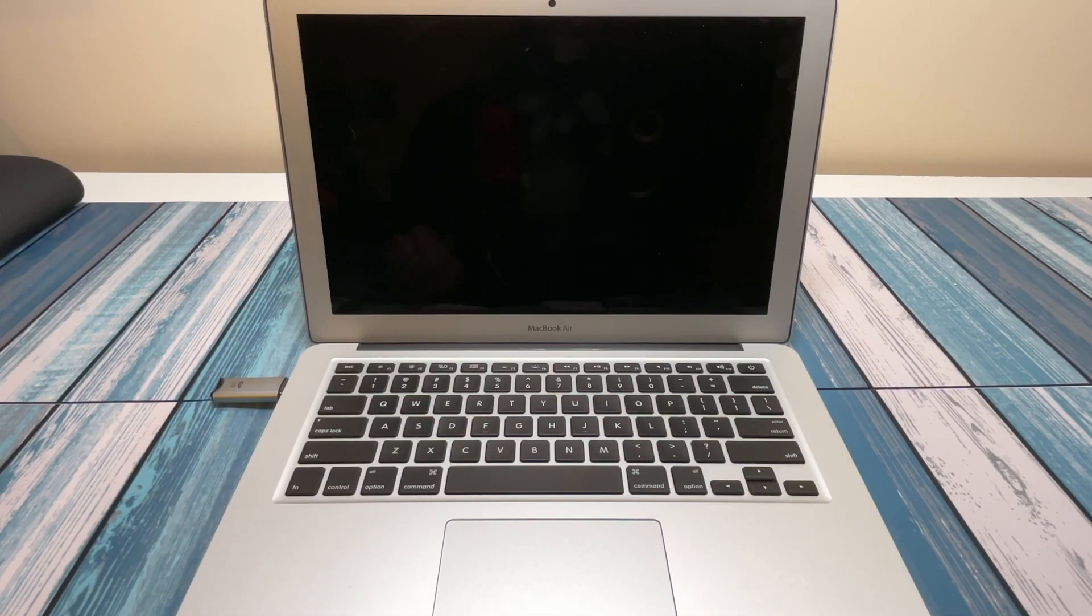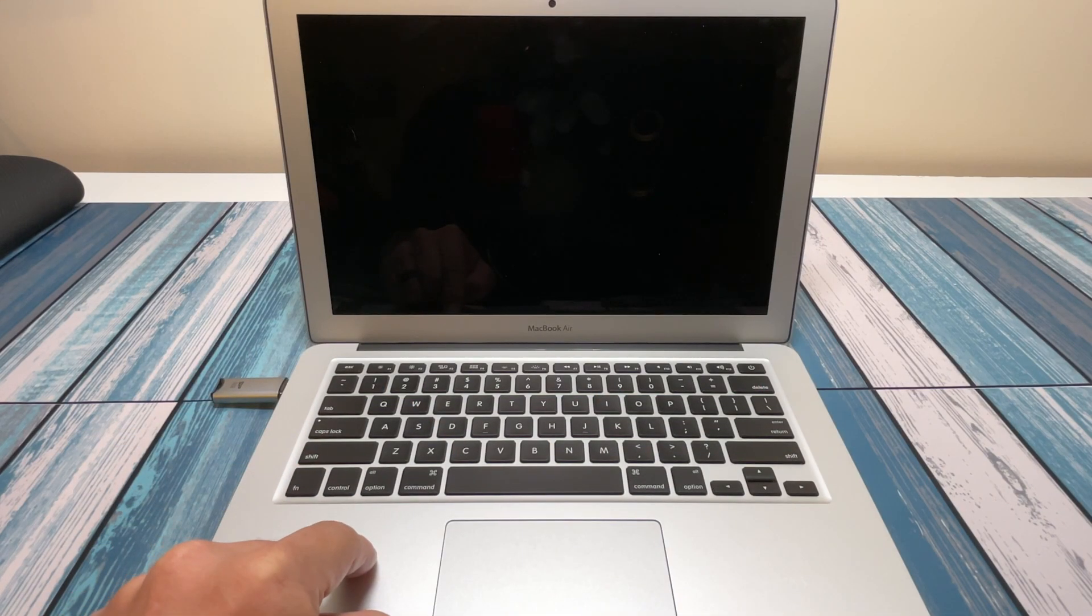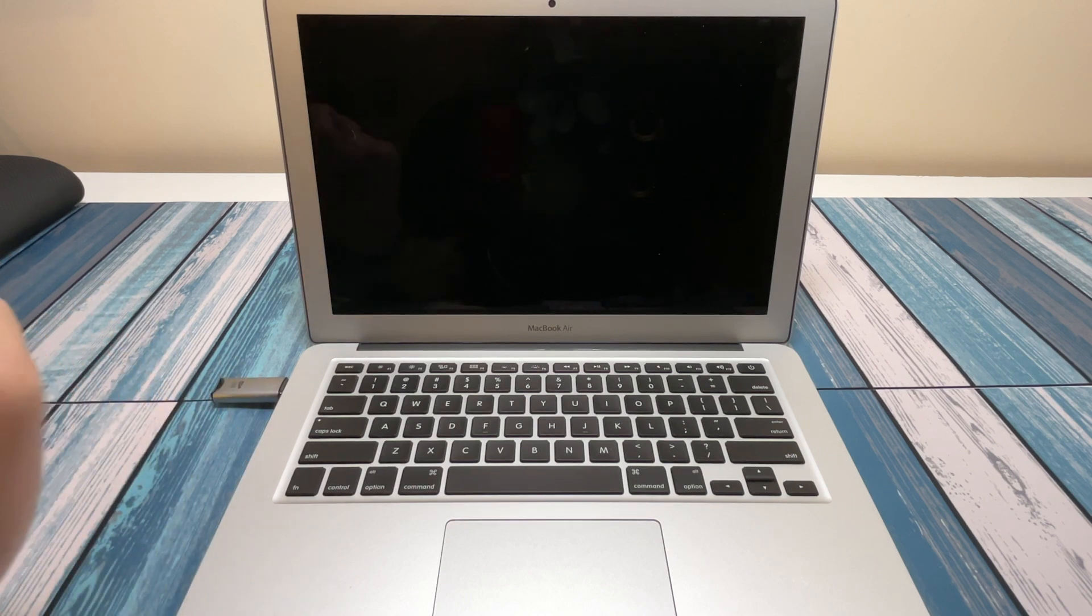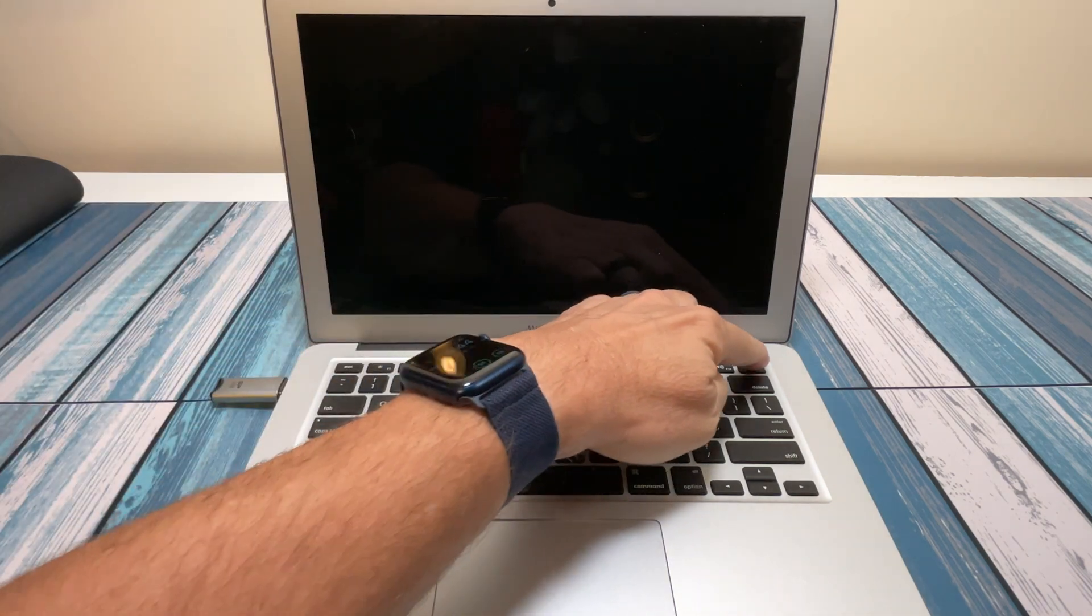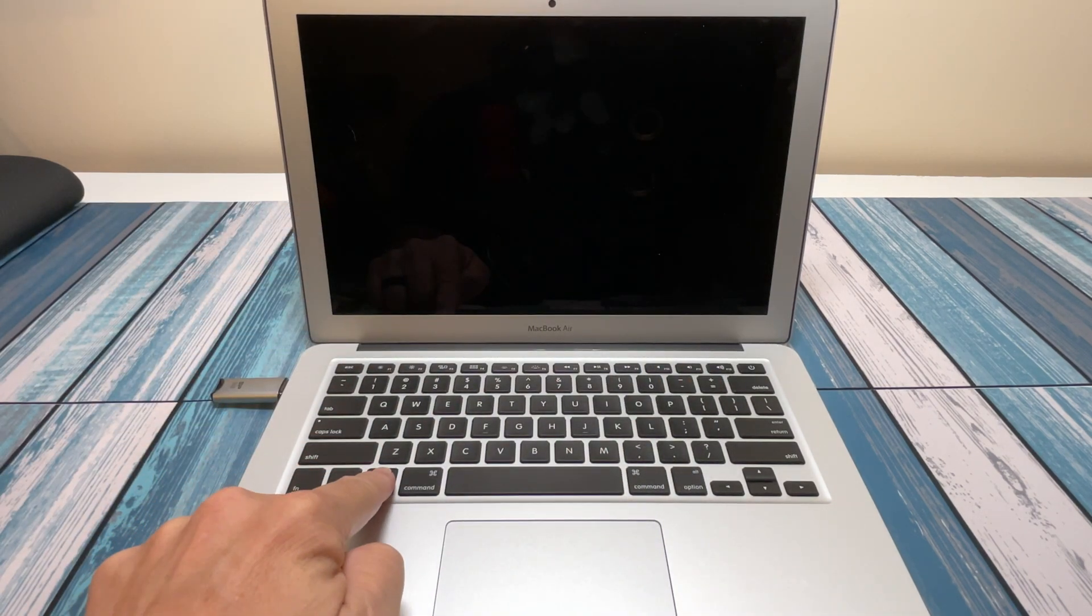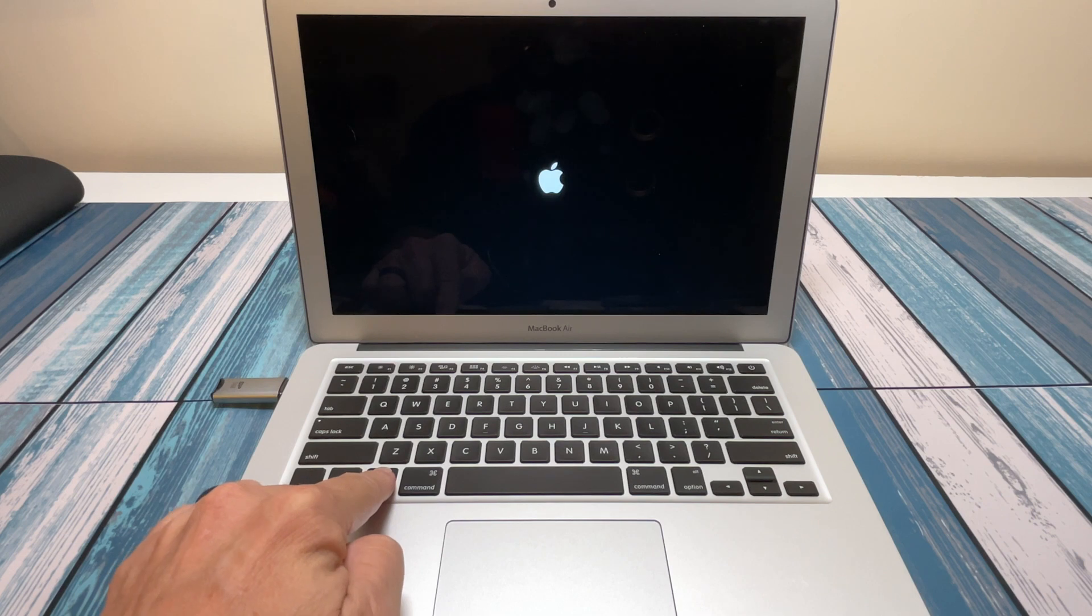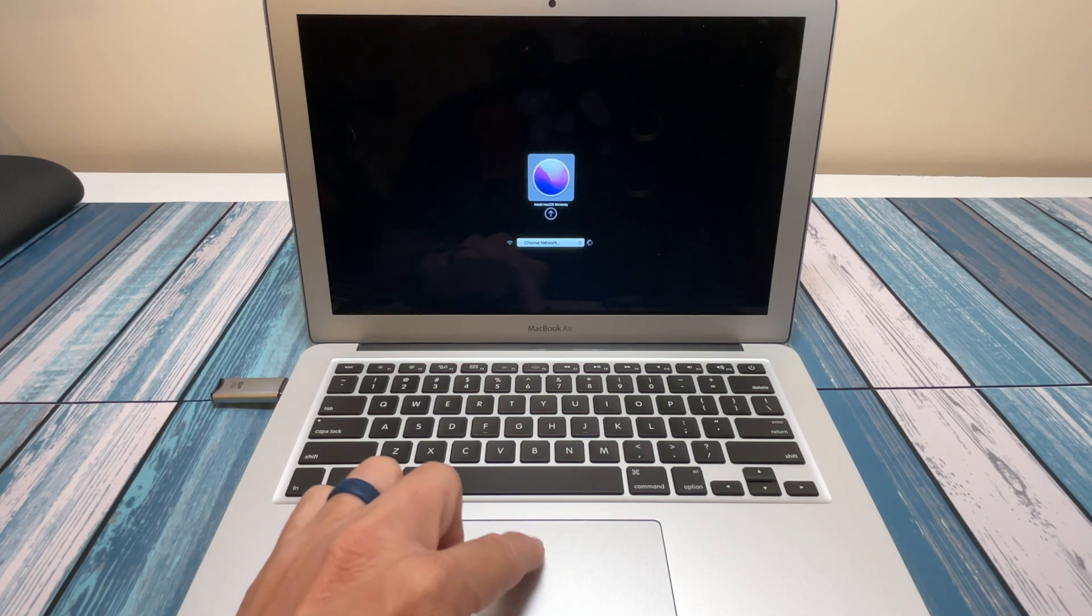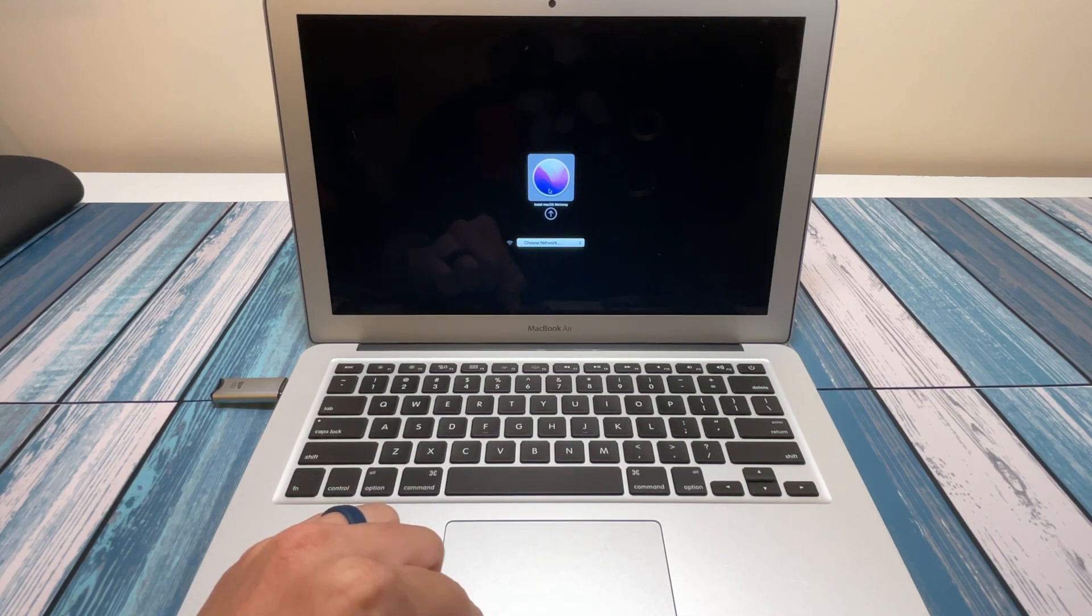All right, now that we've got the hard drive installed in our computer and we've got our boot disk that we created with the macOS installer, we're ready to fire this thing up. So we're going to press power and then hold down option, and that's going to allow us to install macOS.